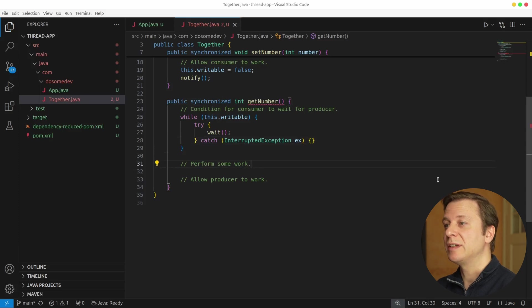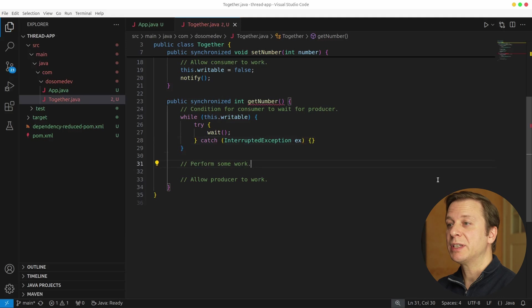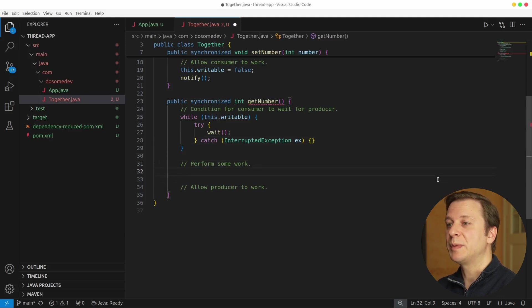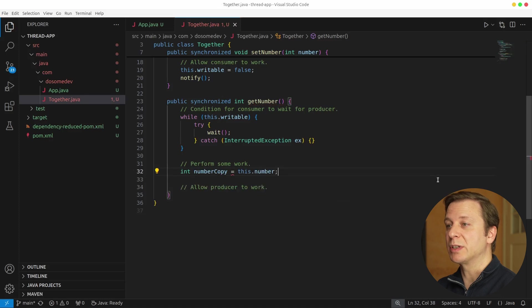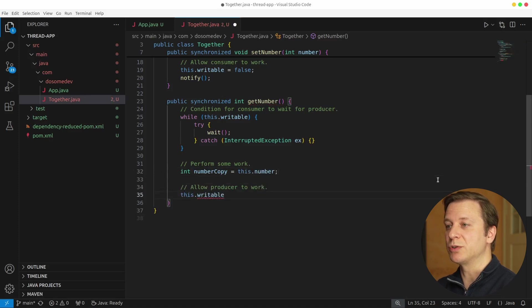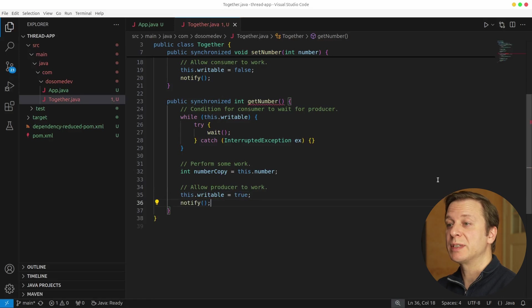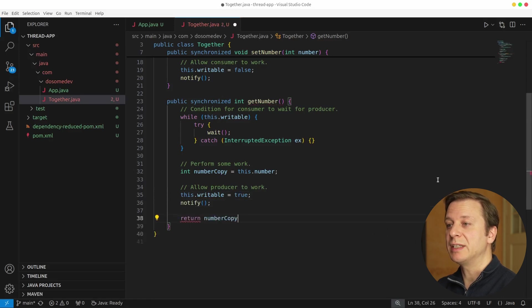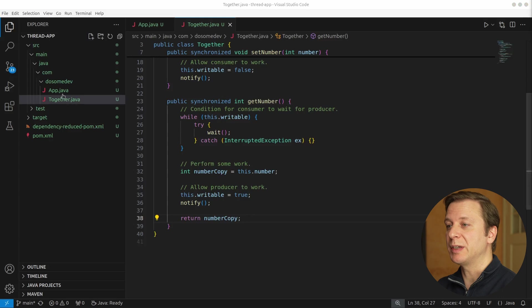But if it is false, we can perform some work. And the work that we want to do is get the number that is saved in this class. So let's quickly copy it into an int variable number copy, because the next step is to set the writable to true and notify a possibly waiting producer. After having done so, we return the value number copy.